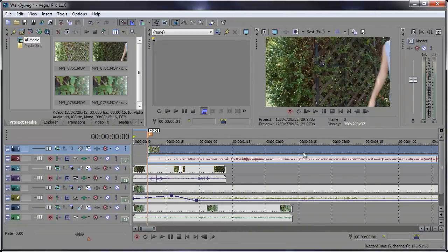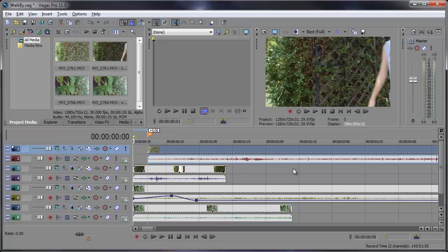So there you go. Changing display colors in Sony Vegas. Not as hard as you'd think.